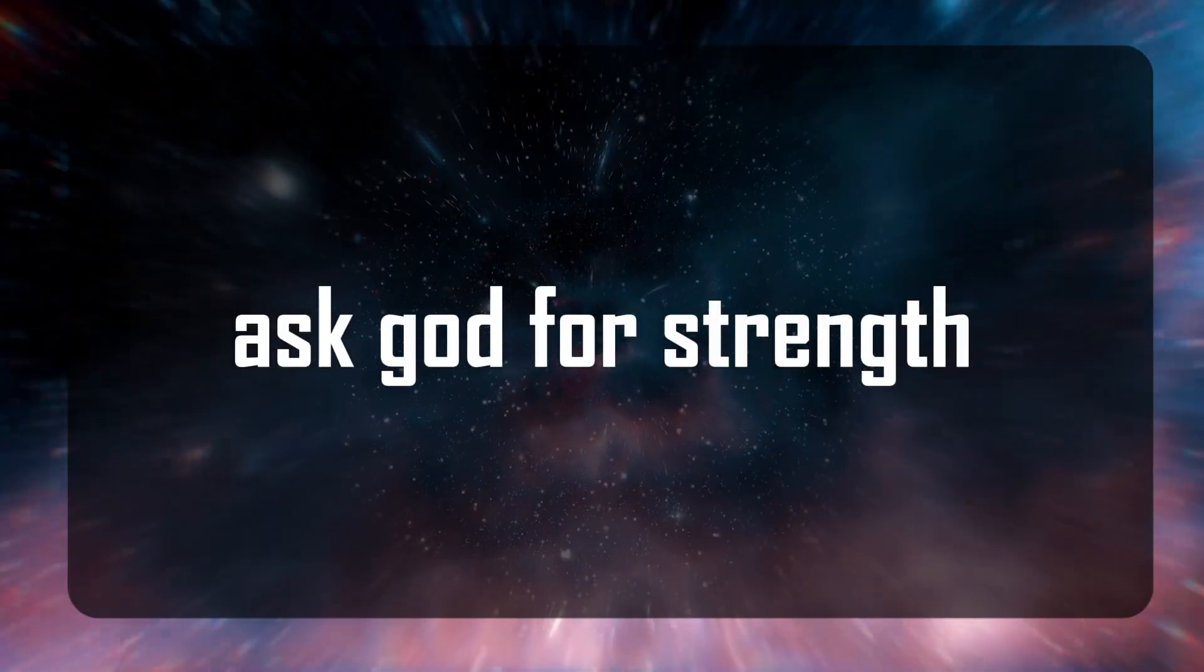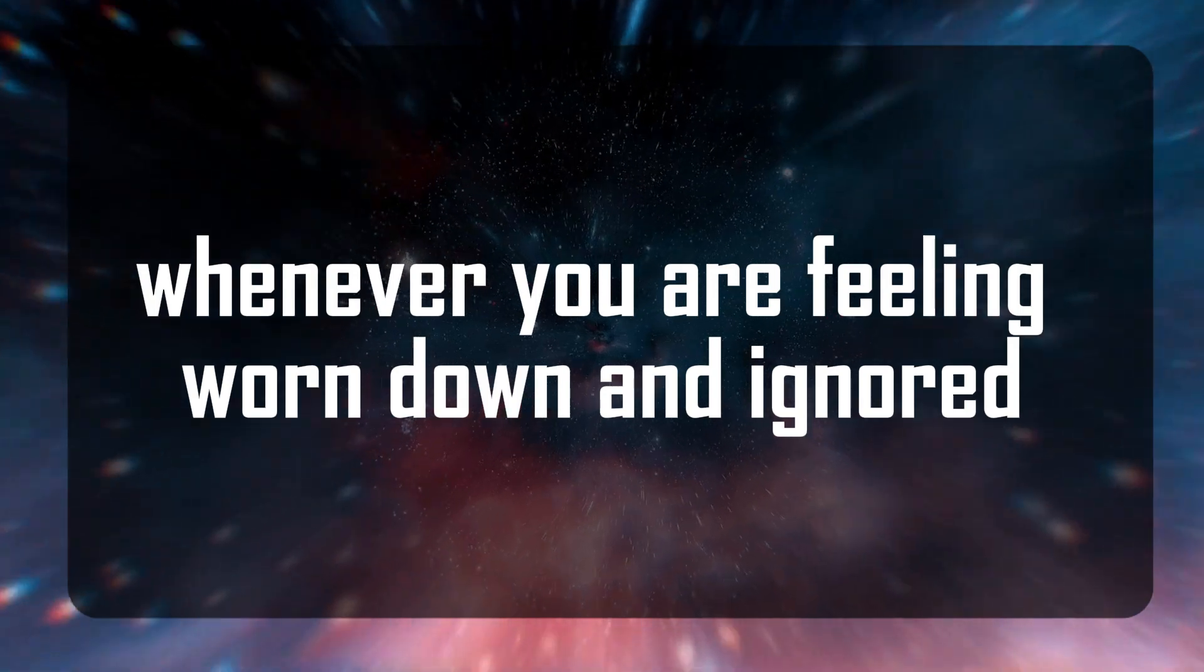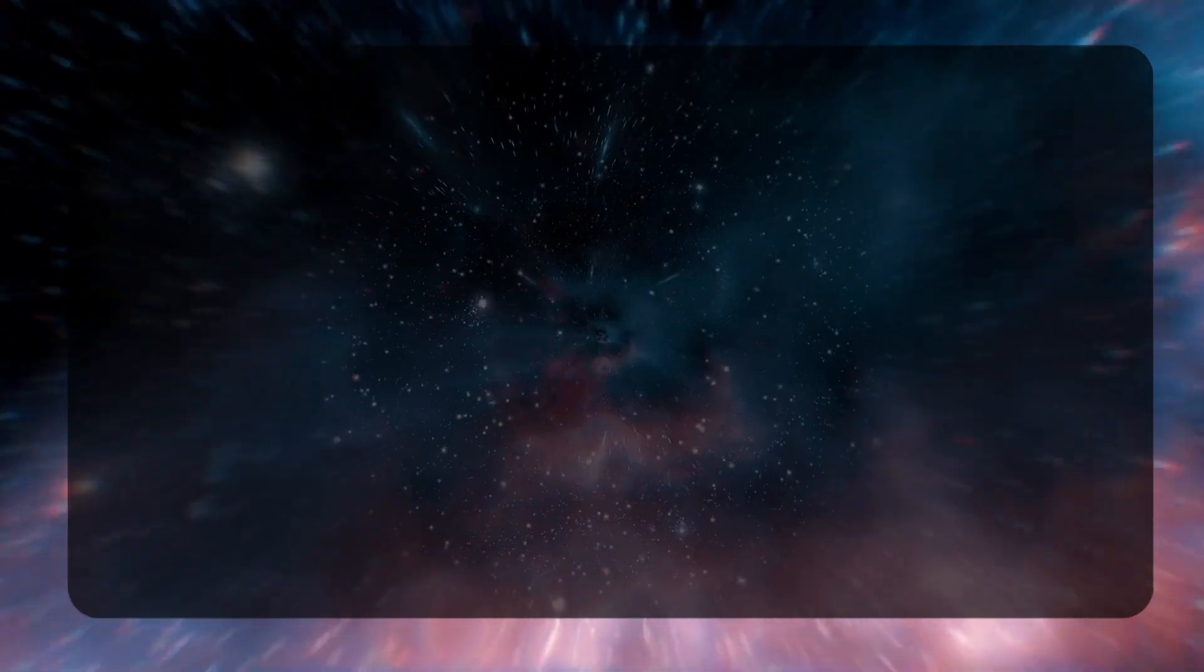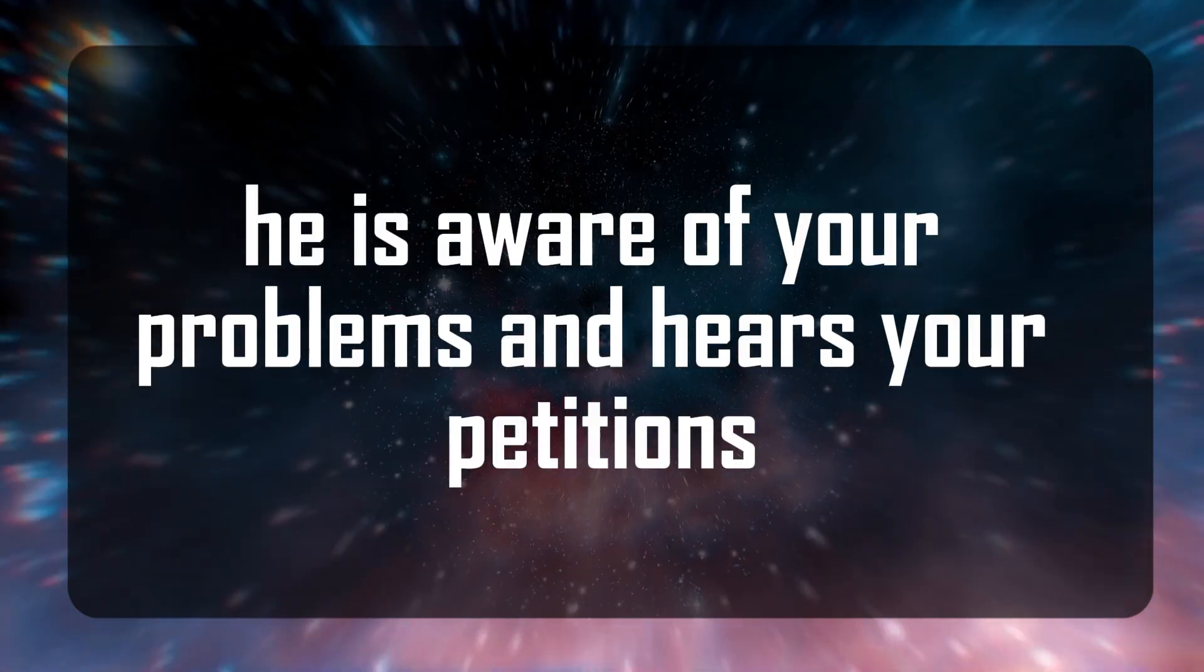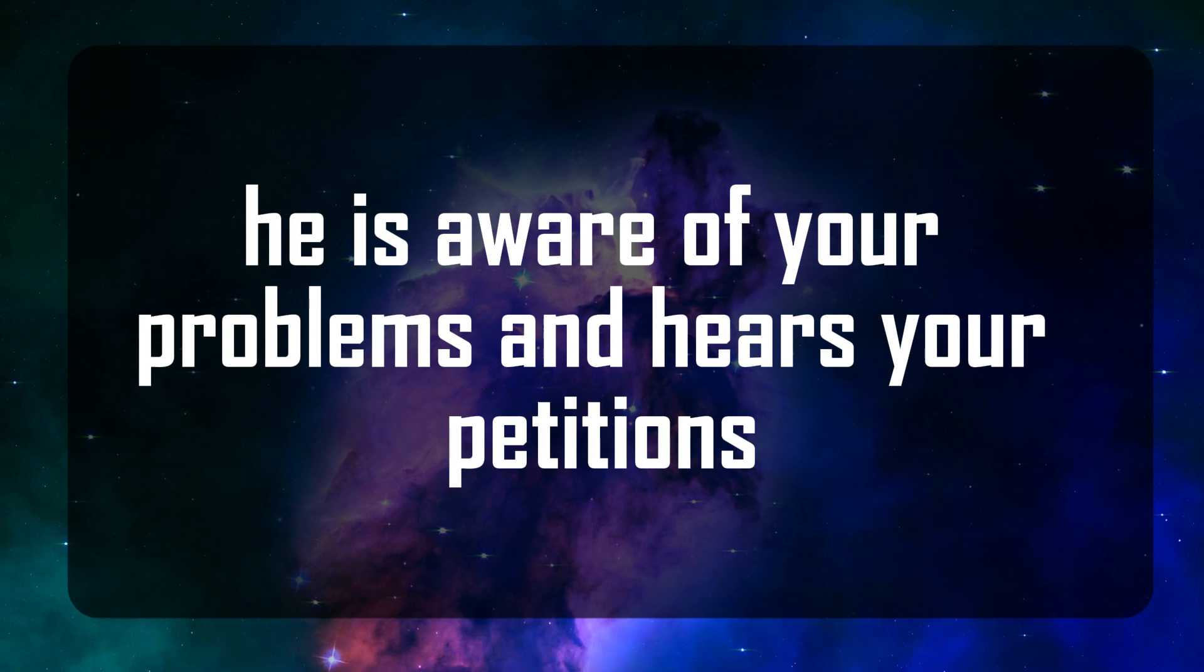Ask God for strength whenever you are feeling worn down and ignored. He is aware of your problems and hears your petitions.